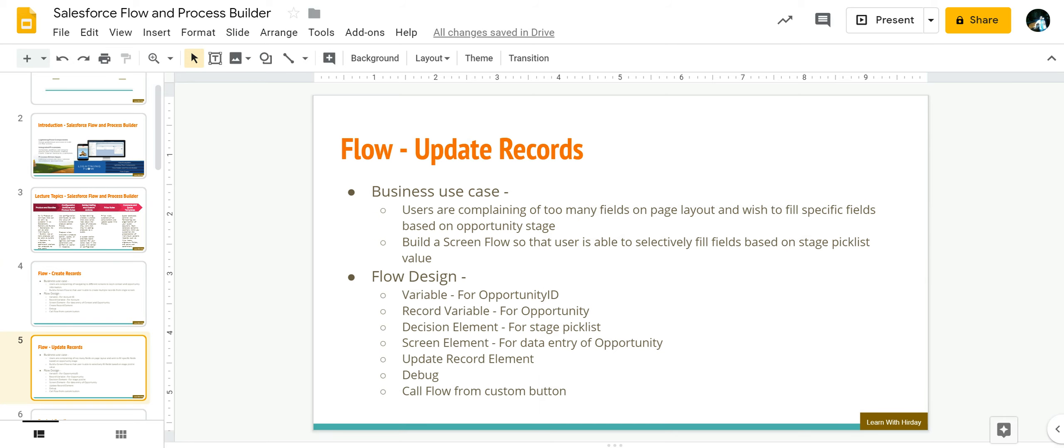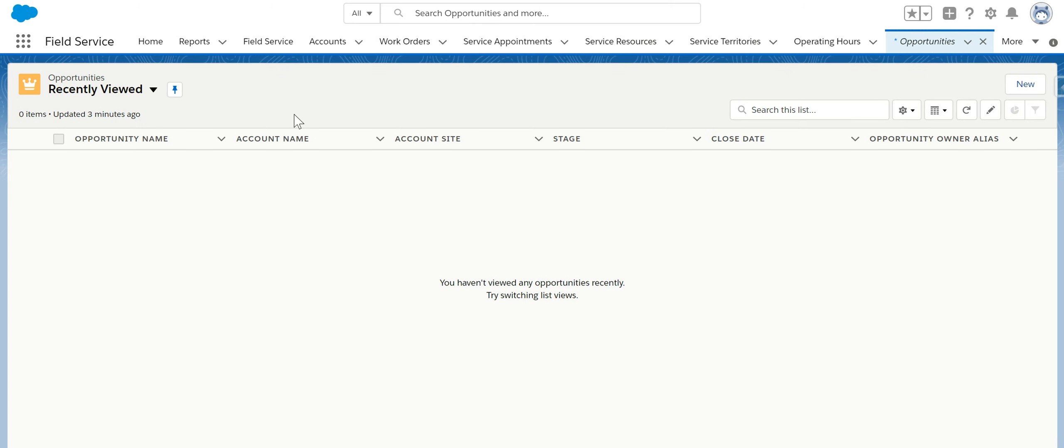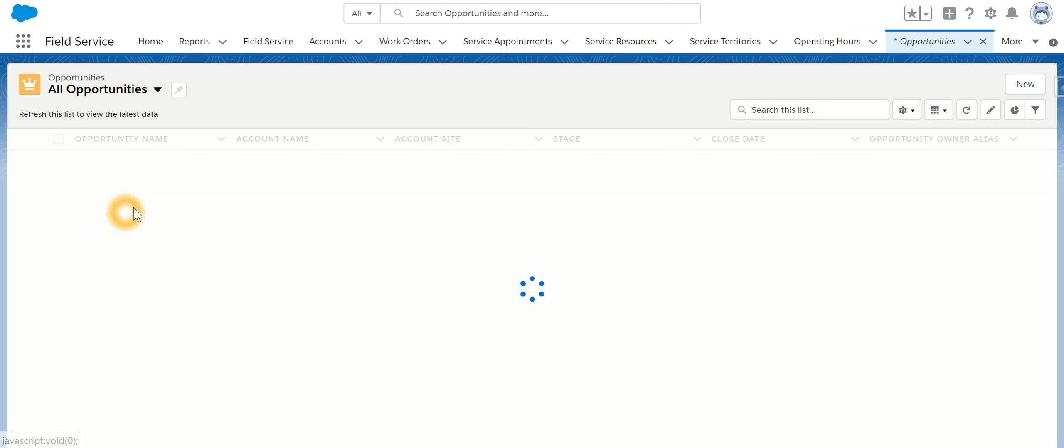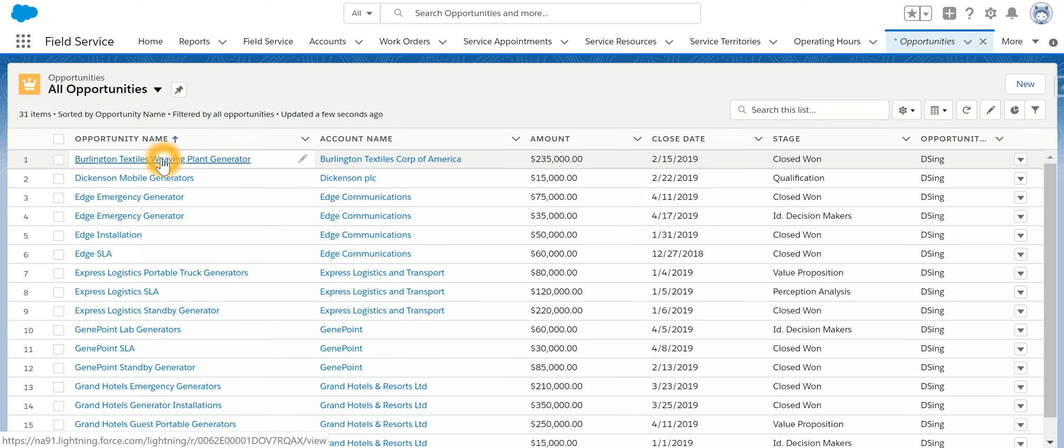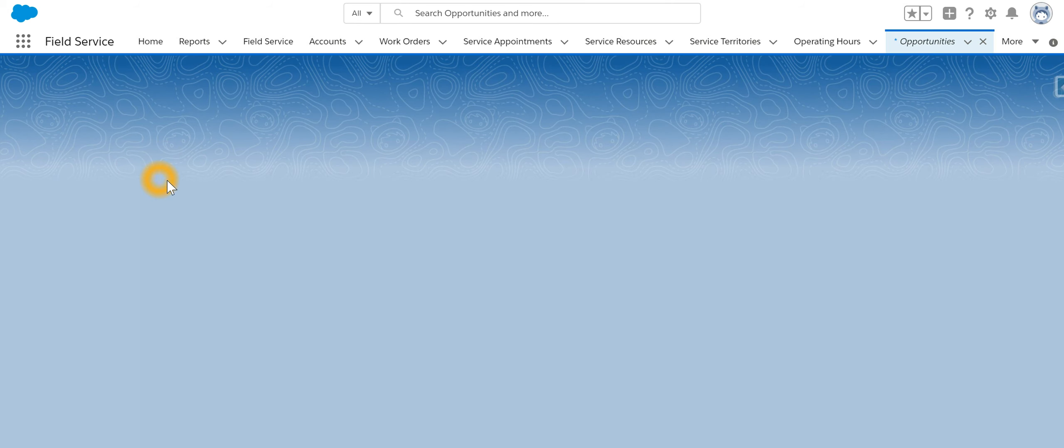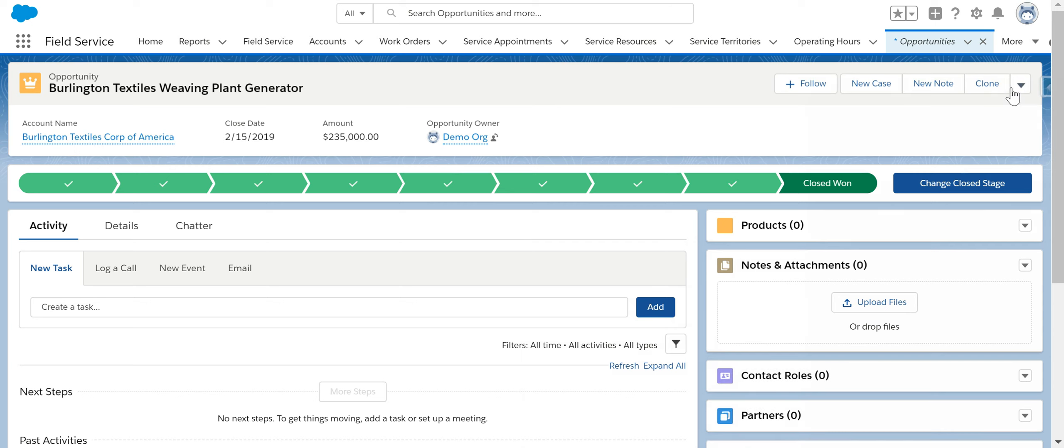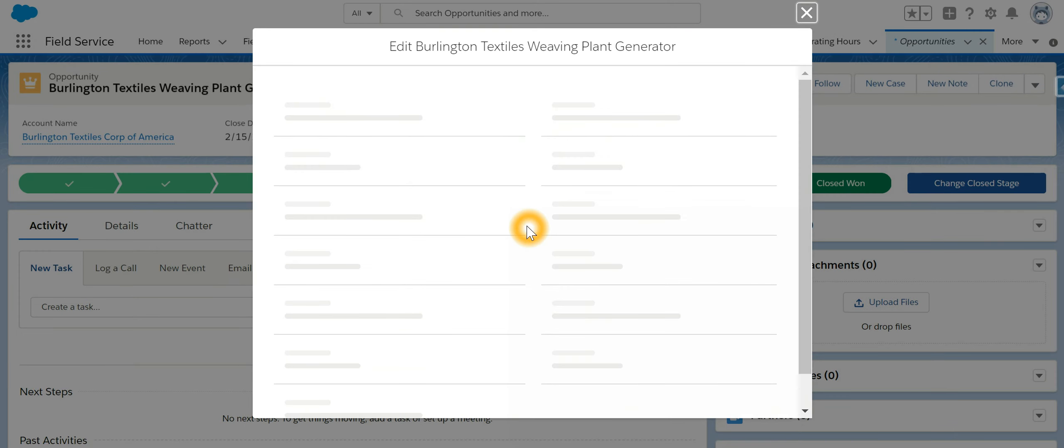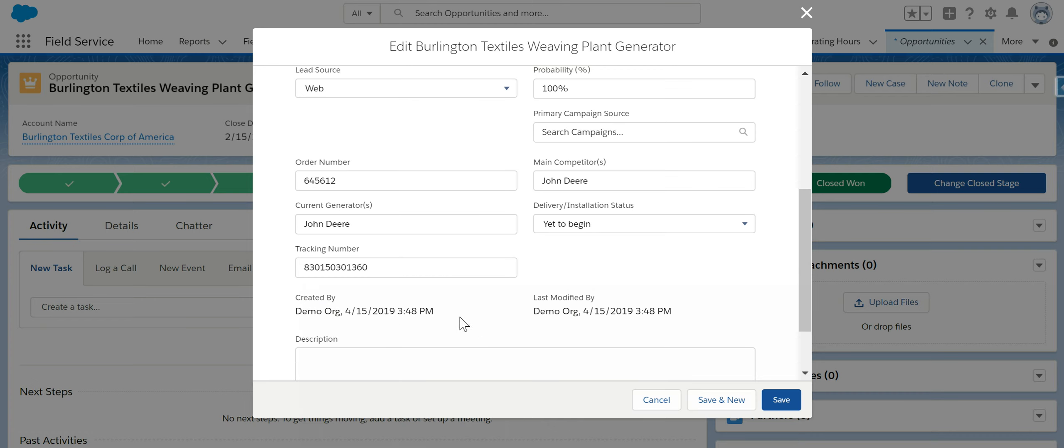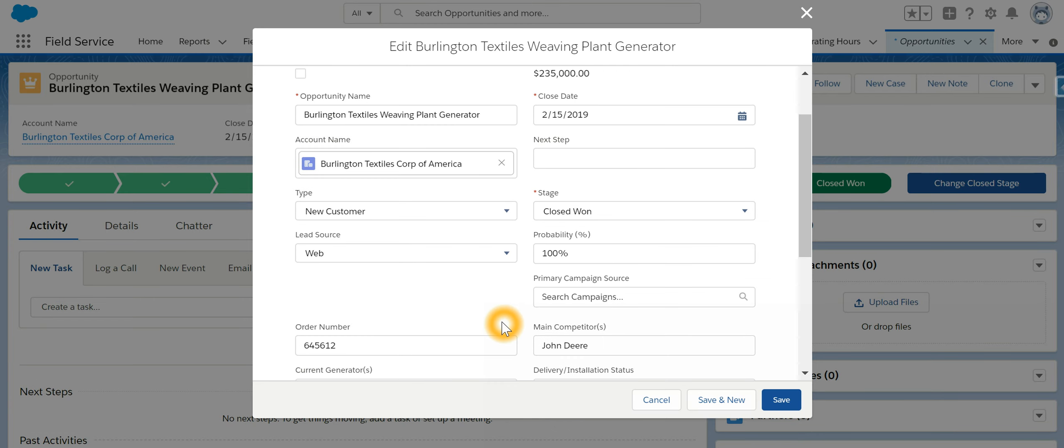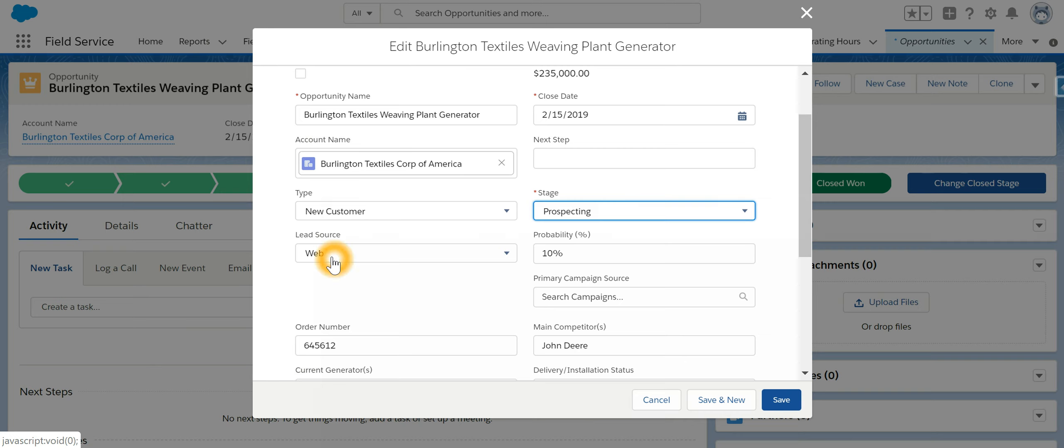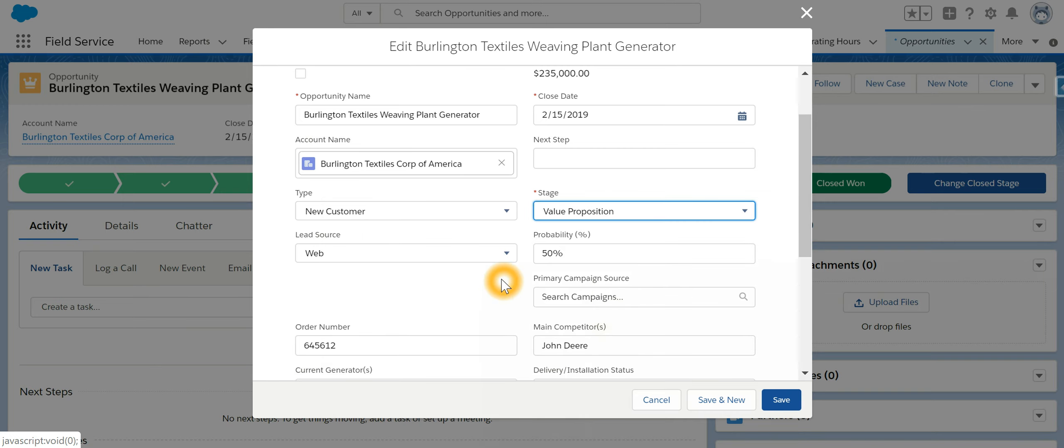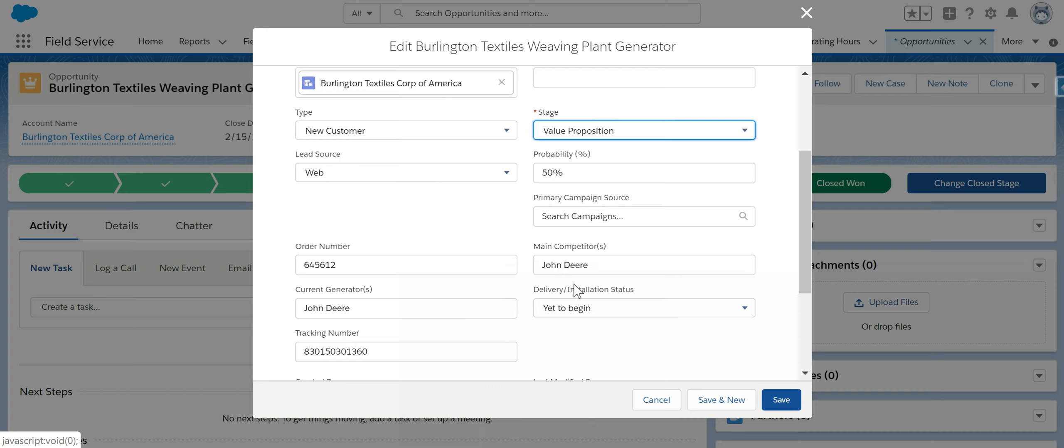For example if we have an opportunity and if I edit this opportunity then I have so many fields over there but what if based on the stage, for example prospecting, I am just supposed to fill up the type and lead source whereas when the stage is value proposition I am expected to fill in the main competitors and the current generators. Now this is something which we are going to achieve by using flow.